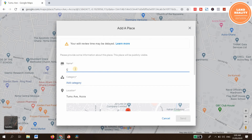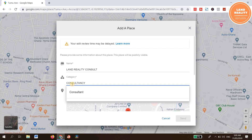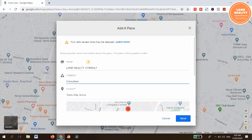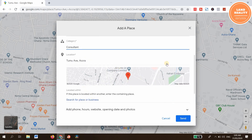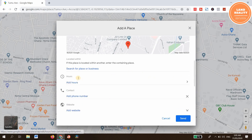Type the name of your business — in this case, Learn Reality Consult. Select the appropriate category. Add the phone number for your business.